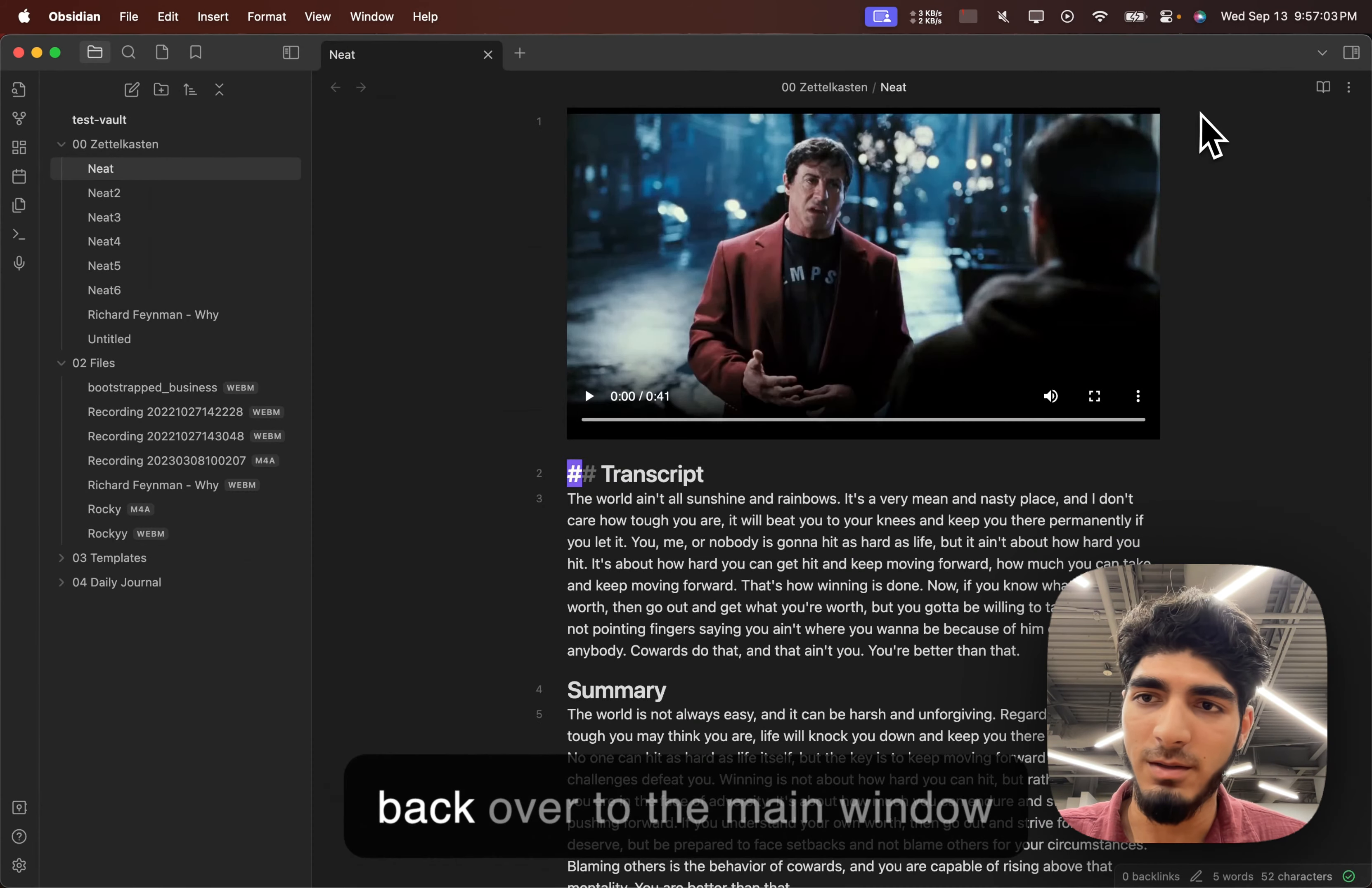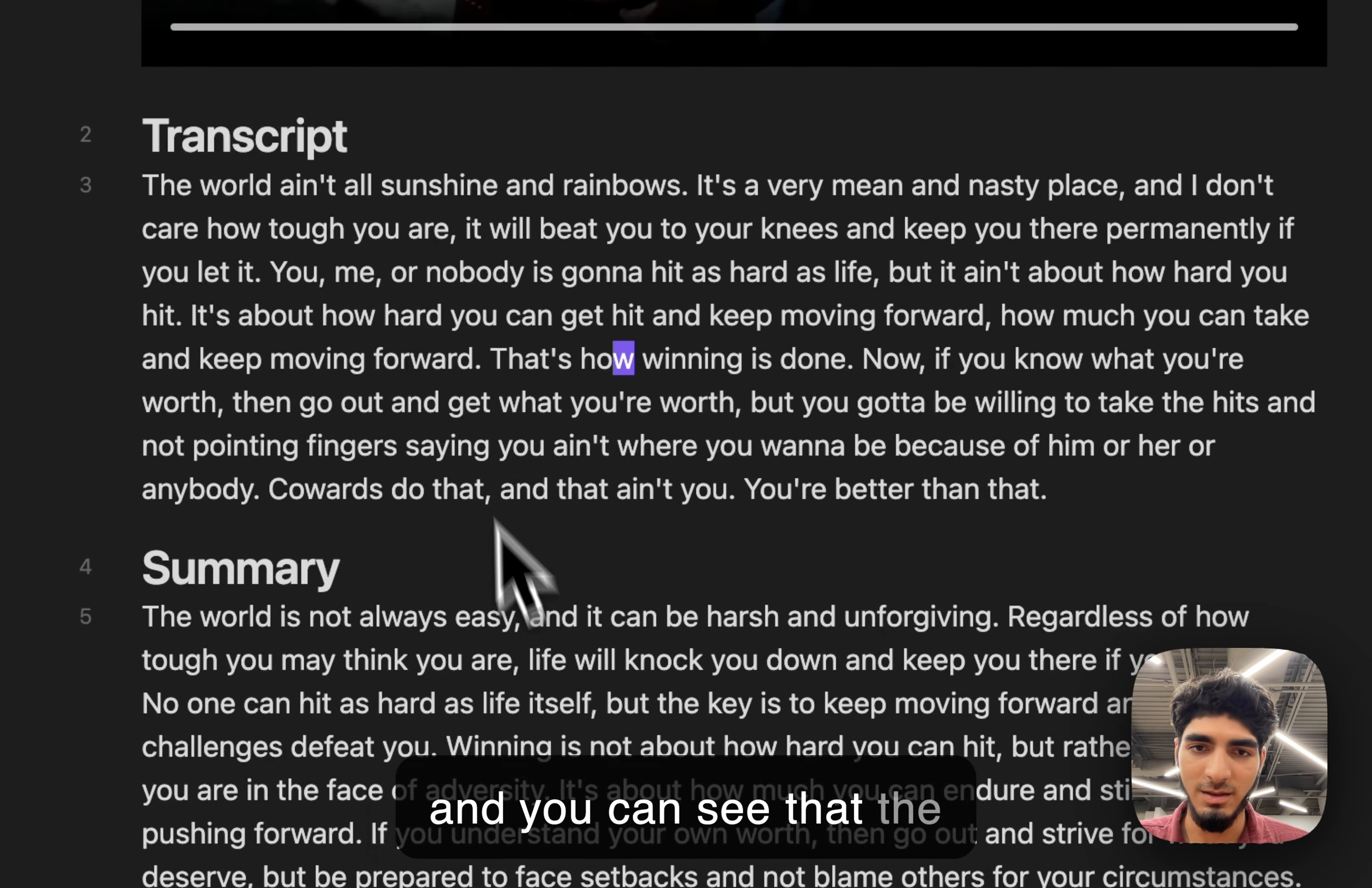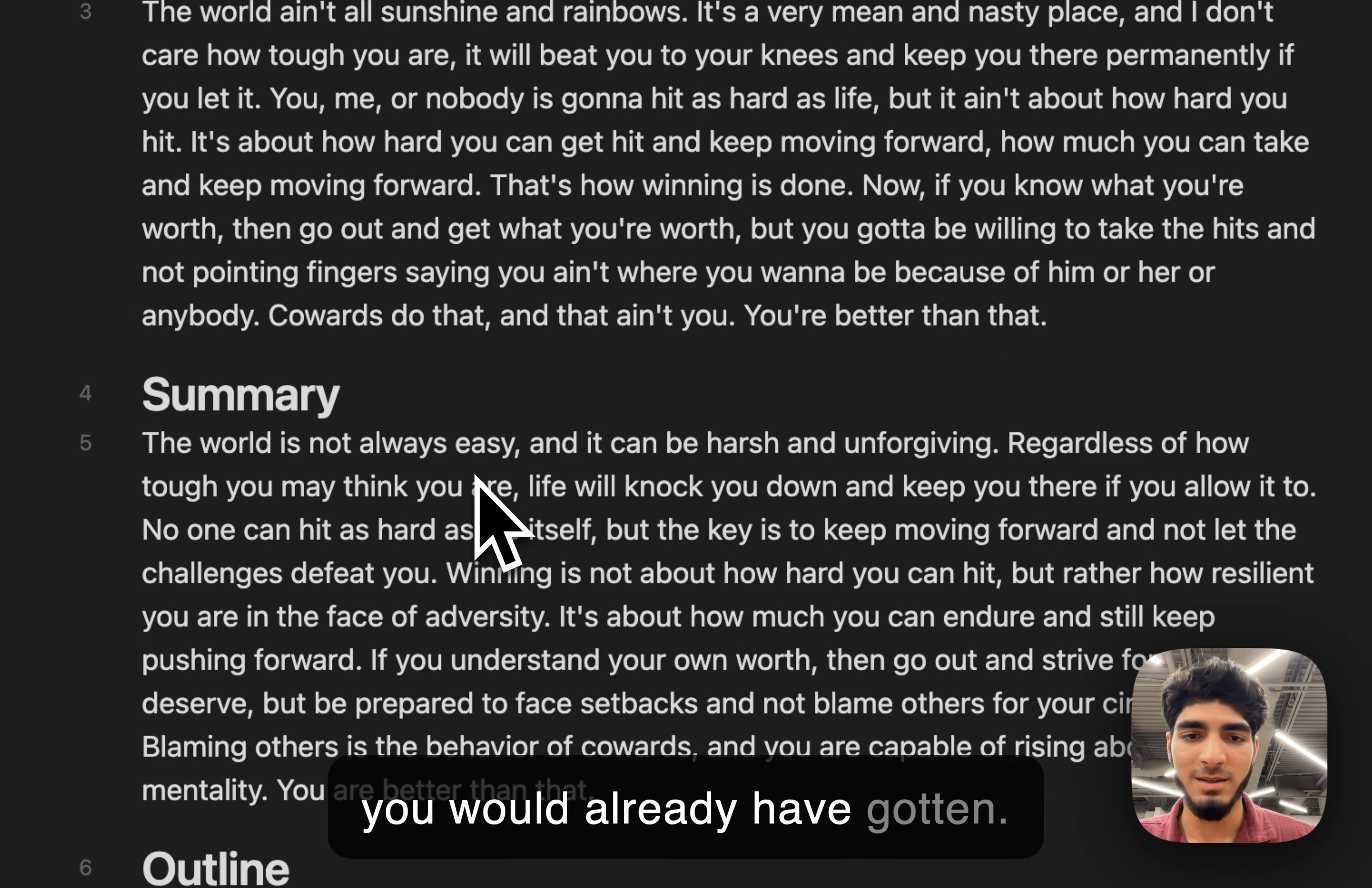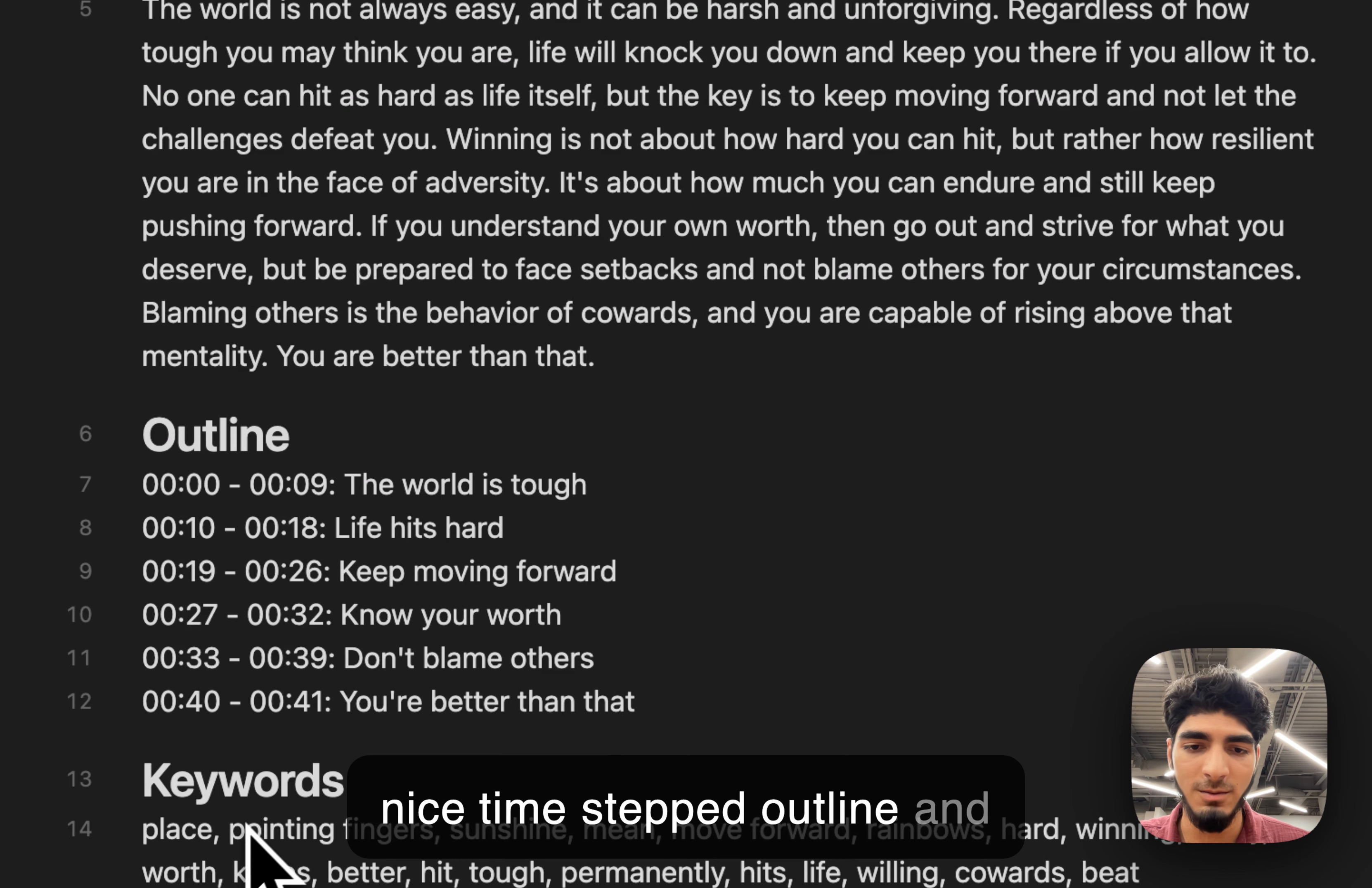But we pop back over to the main window, and you can see that the transcript is completed, and that's the transcript as usual, as you would already have gotten. And now you get the summary, a nice time-stepped outline, and keywords,